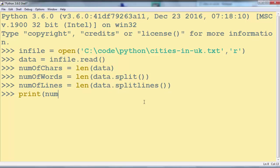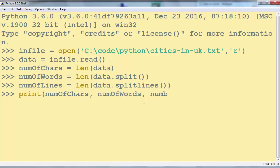Let's print the number of characters, number of words and number of lines.